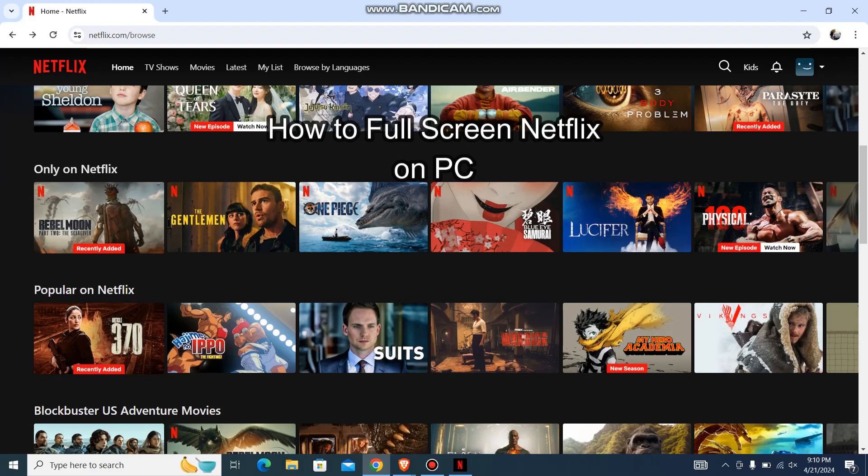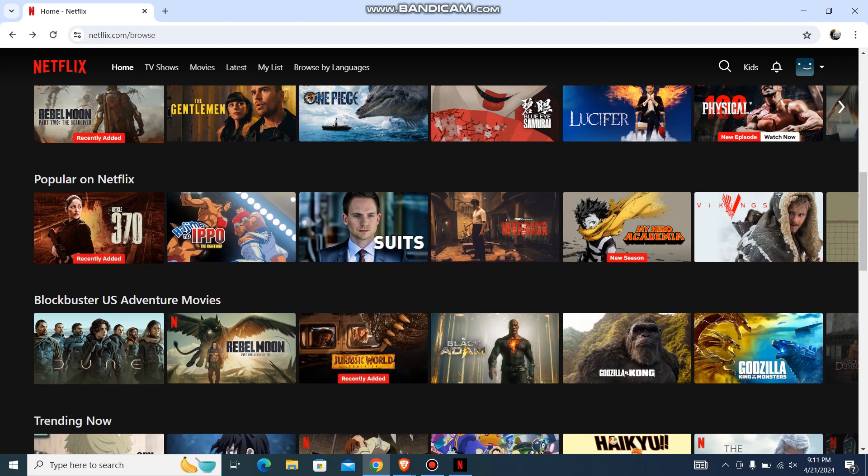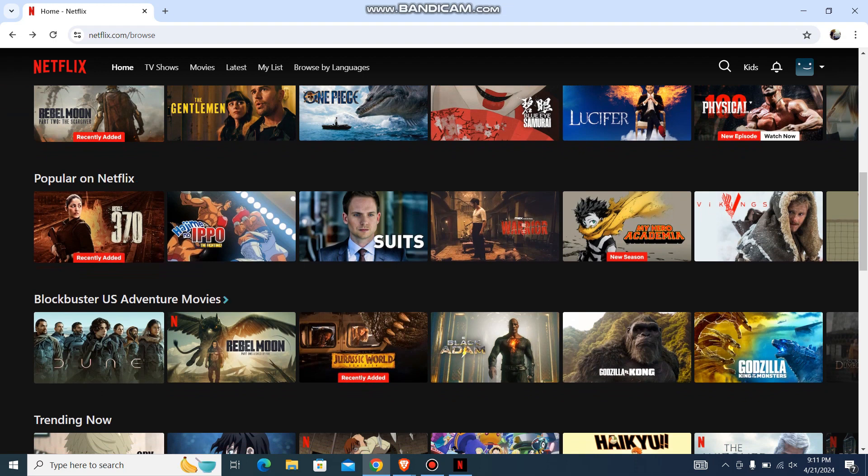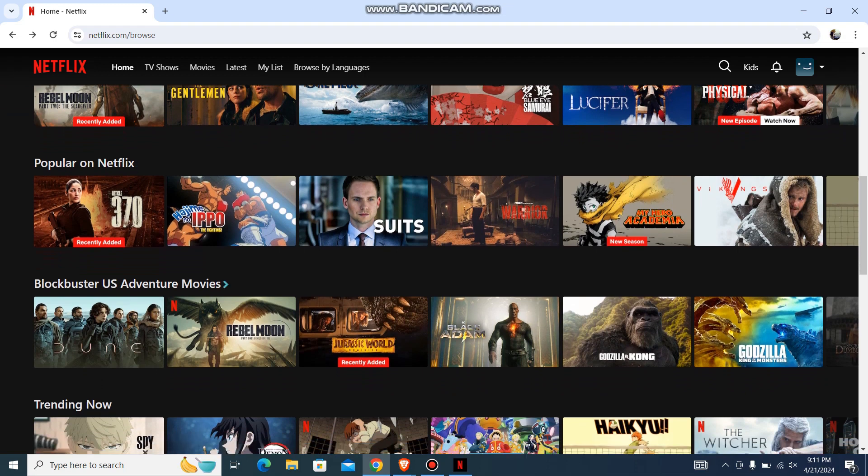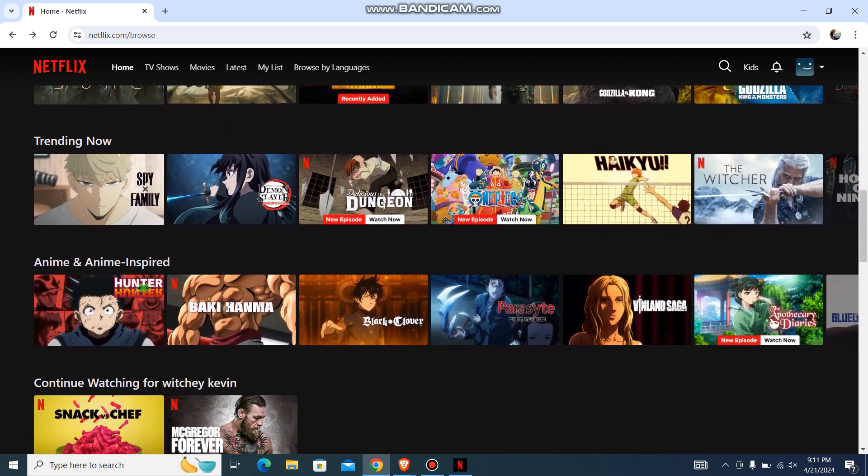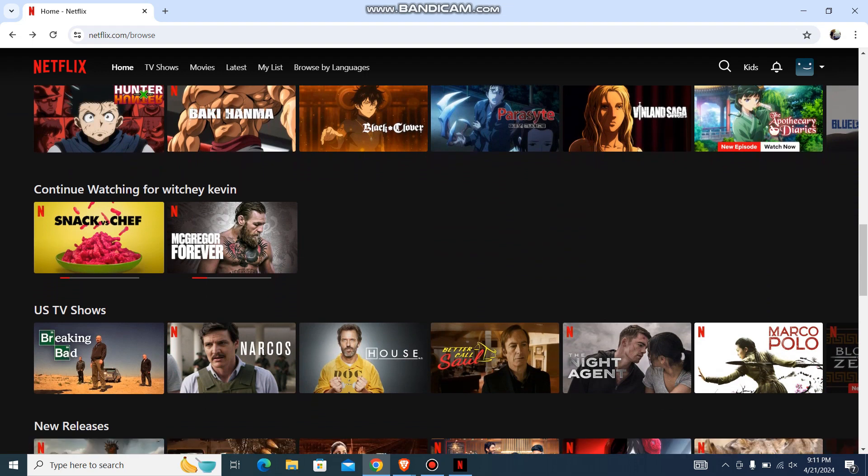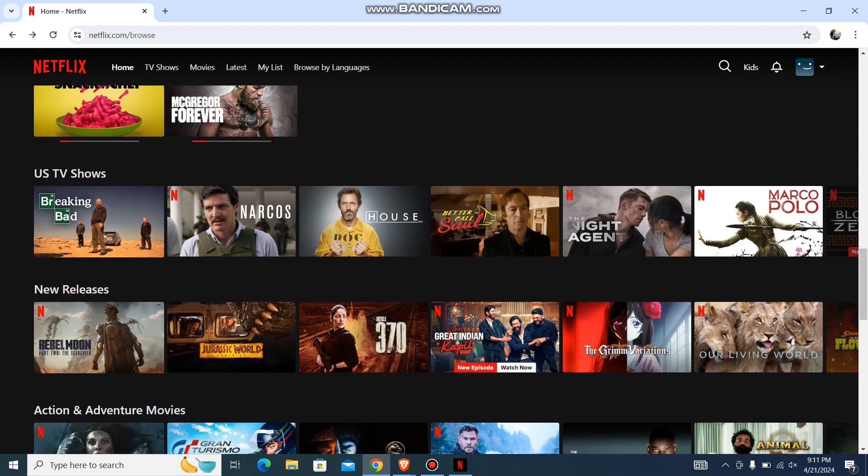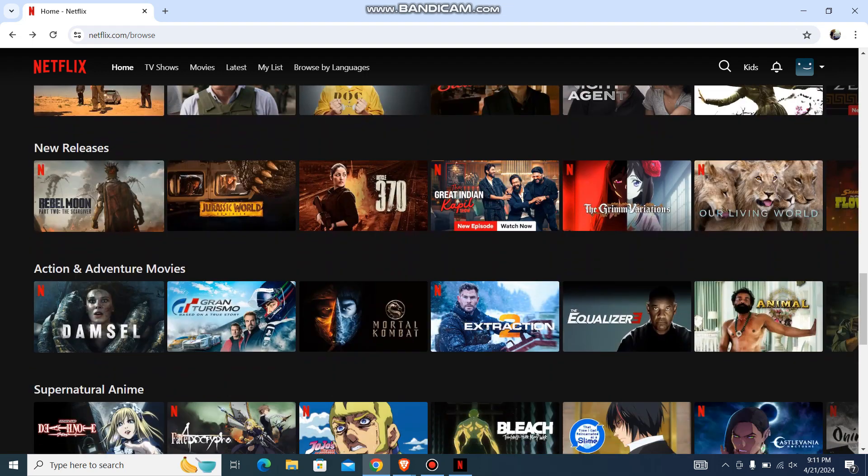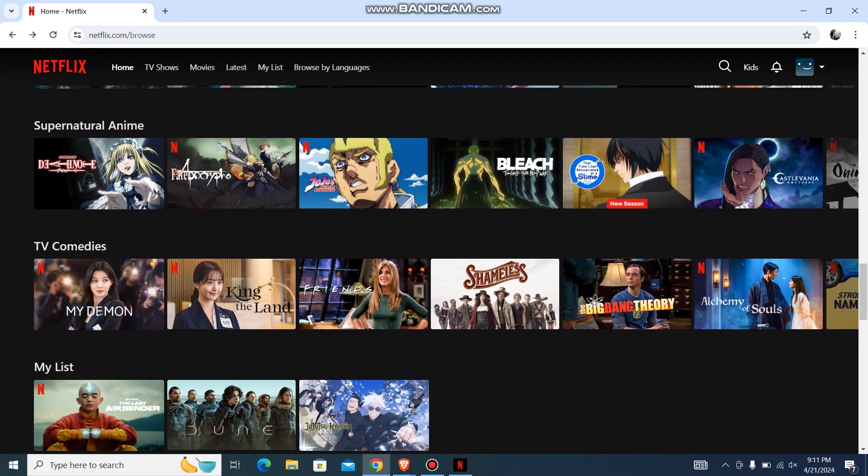Hey guys, welcome back to our channel Tech Tube. Today in this video I'm going to show you how you can full screen on Netflix on your PC. I'll be teaching you a very easy step, so don't worry about anything. If you have any problem or queries, just let me know in the comment section right away. Now just follow me, and without any further delay, let's get started.